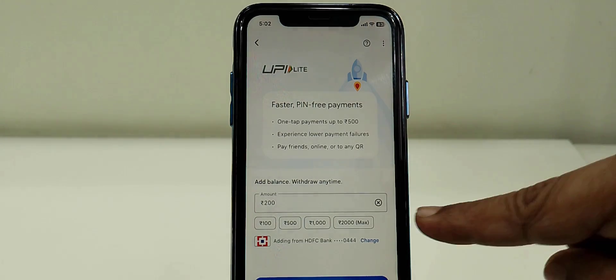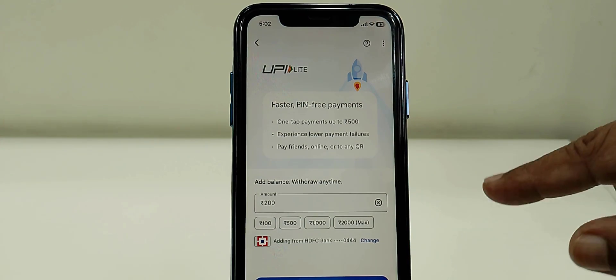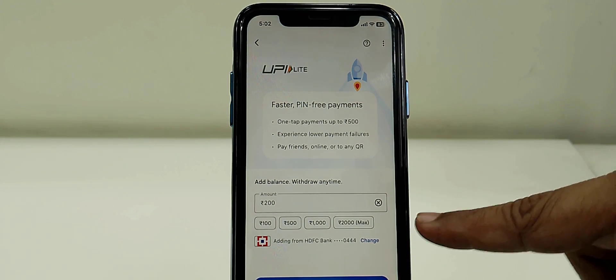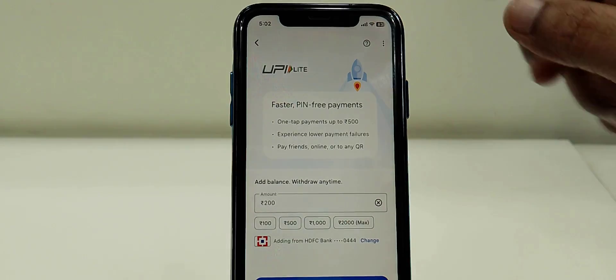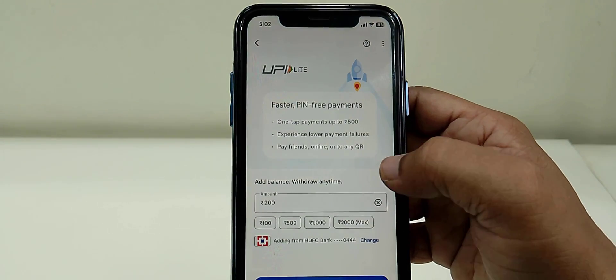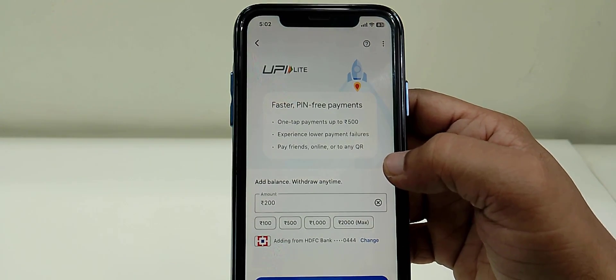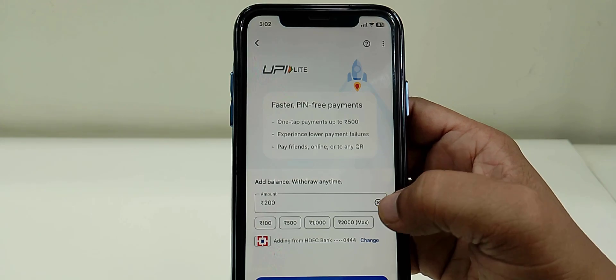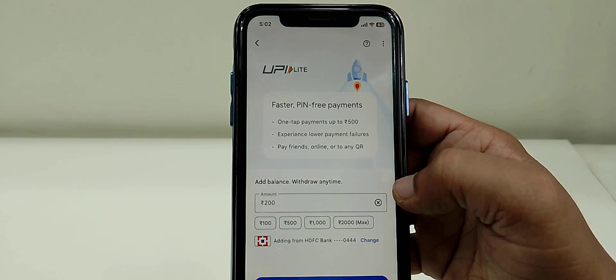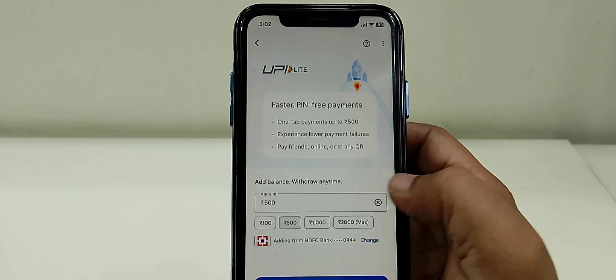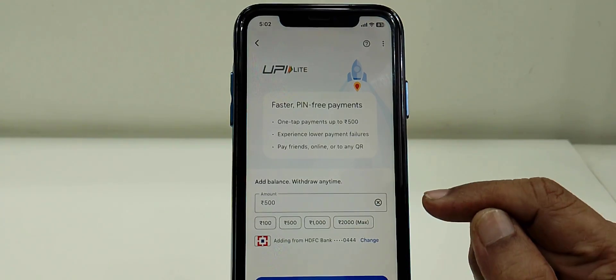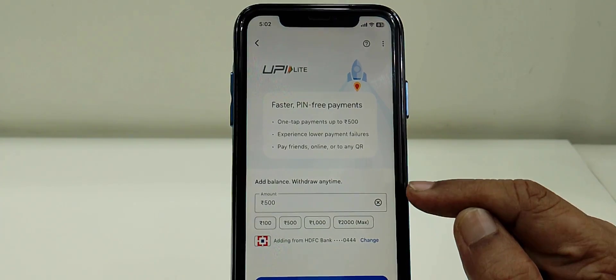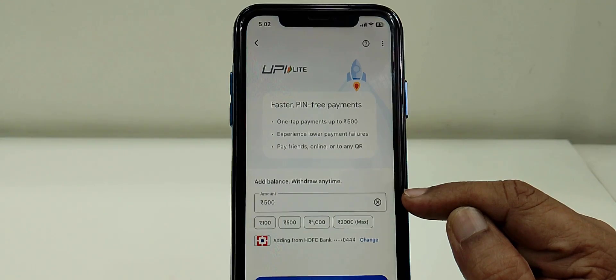Here you can add your amount for pin-free payment. For example, you can enter the amount 500 or 2000. This app is actually created for small payments.